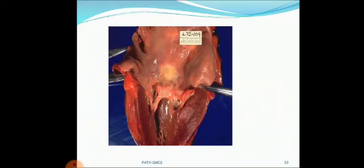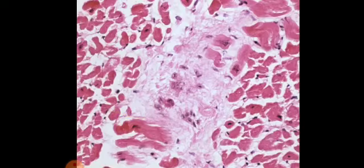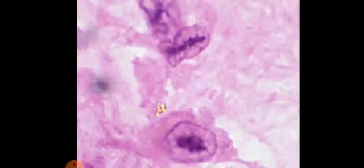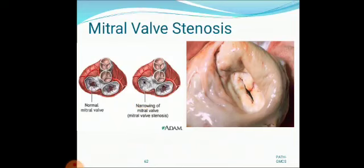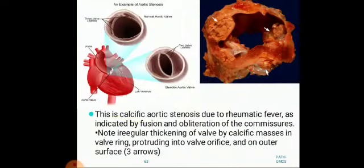This is a picture of MacCallum's patch — a map-like area. This is an Aschoff body in which the necrosis is composed of caterpillar cells with chromatin contained in a linear pattern. The mitral valve stenosis picture shows the normal mitral valve alongside the narrowed mitral valve. This is calcific aortic stenosis due to rheumatic fever, indicated by fusion and obliteration of commissures. Note the irregular thickening of the valve by calcific masses in the valve ring, projecting into the valve orifice and on the outer surface, shown by three arrows.